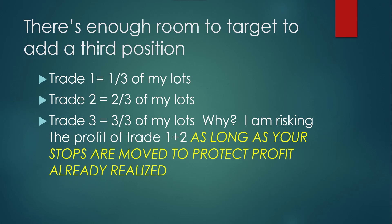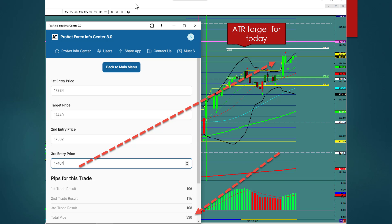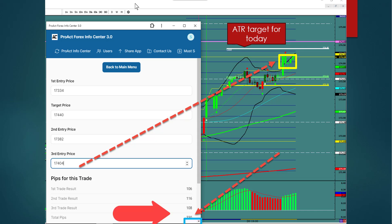You are risking the profit of trades 1 and 2, so you have no money at risk — except for the profit you've made, and it's not your profit until you take it. Trades 1 and 2 are put in, and as your stops are moved to protect realized profit, the third entry appears with room to target. That same trade with three lots will make you 330 pips. It isn't worth getting out of bed for 5, 8, or 10 pips. Start trading for hundreds of pips.